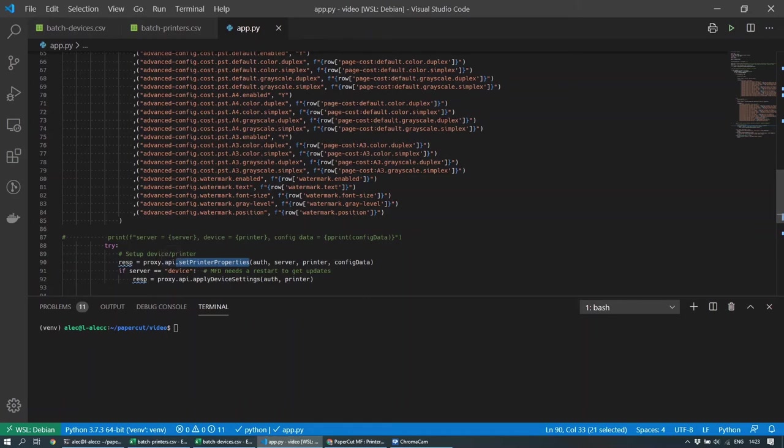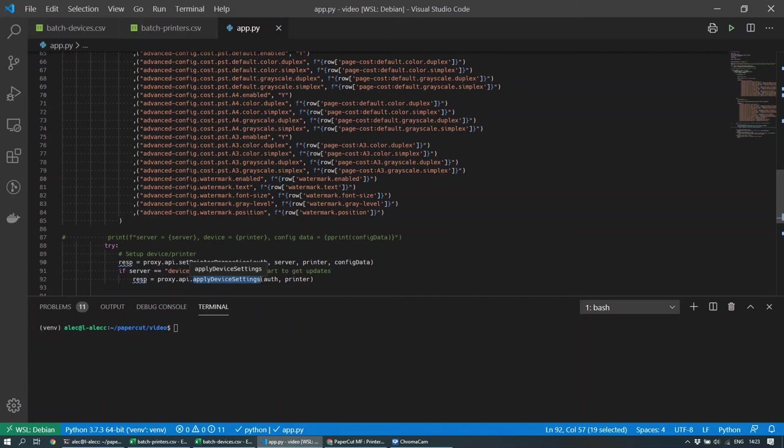If it's a device, then I just need to do one final step, which is to apply the device settings, because with a multifunction device, it's entirely possible that any changes won't be picked up until the device is restarted, which could be days later, possibly. So it's important to make sure that you just make that call to apply device settings so that the device settings updates are picked up immediately.